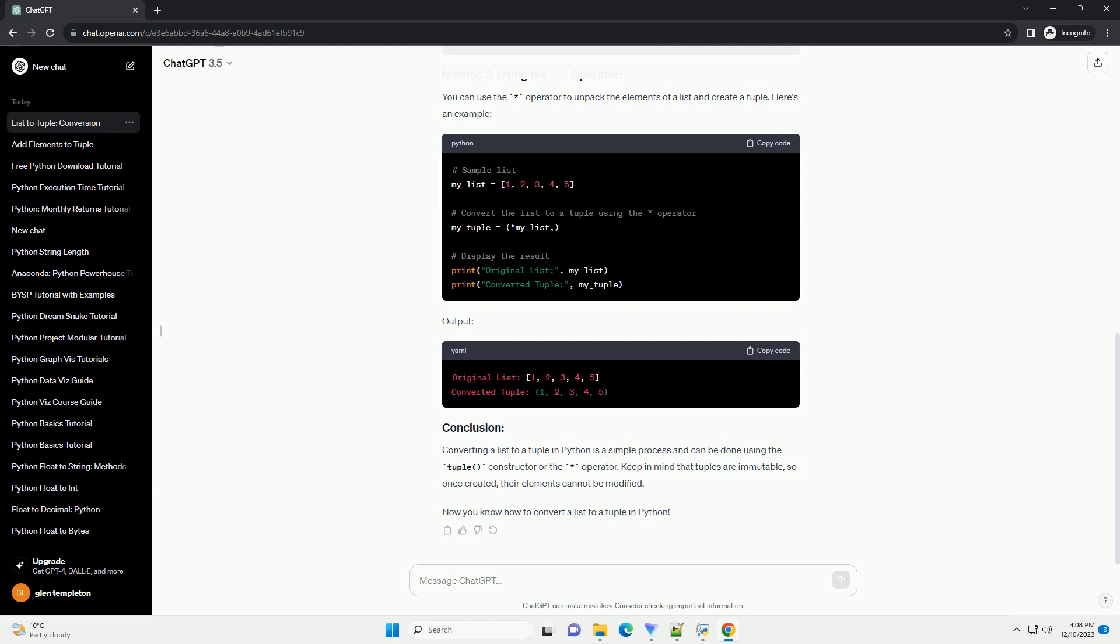You can use the asterisk operator to unpack the elements of a list and create a tuple. Here's an example. Output.